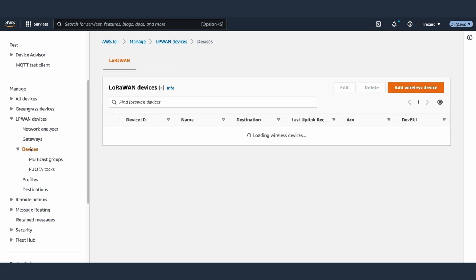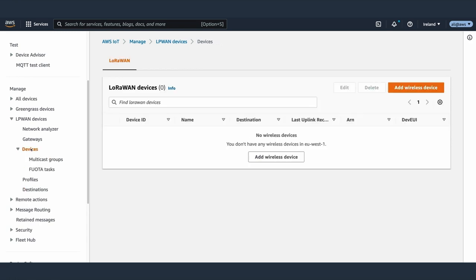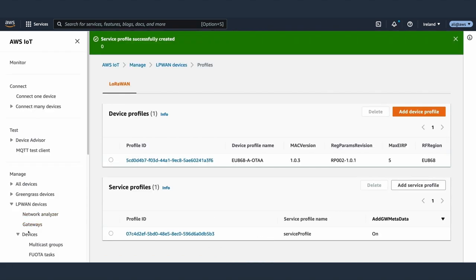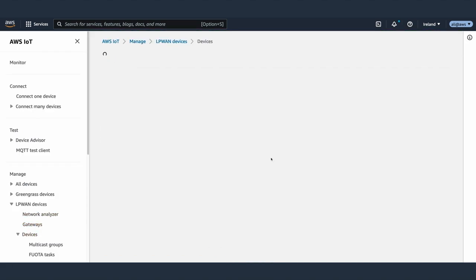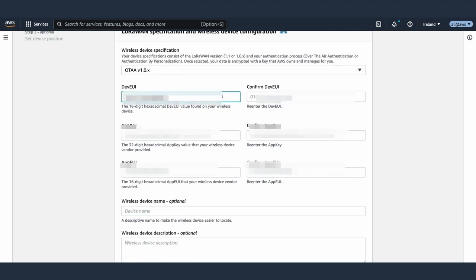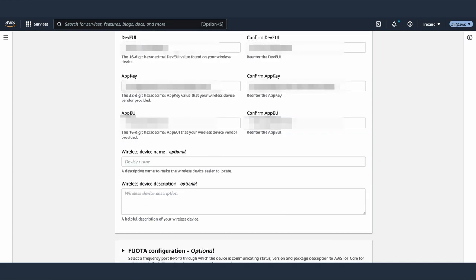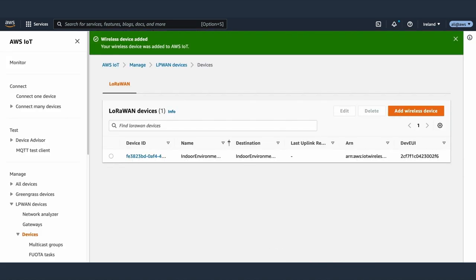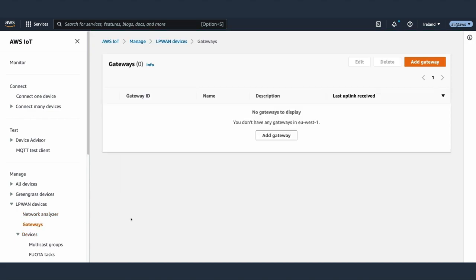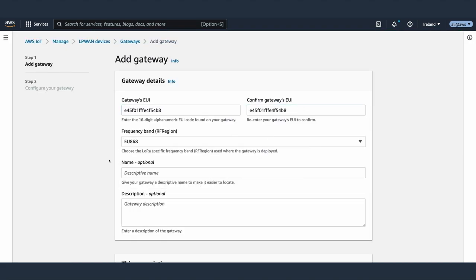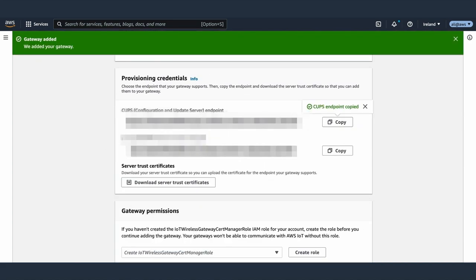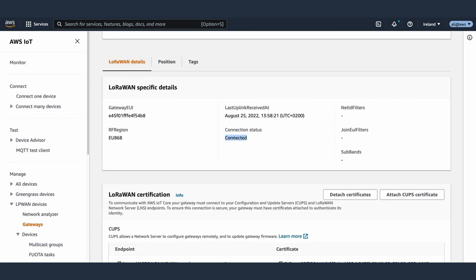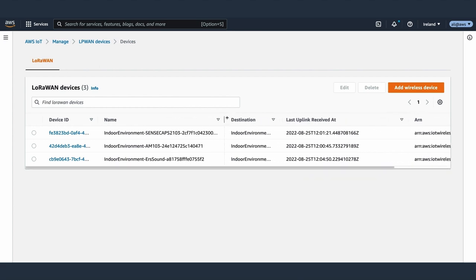We can see in the Lambda function that the payload is first transformed into an NGSI-LD entity using the indoor environment observed data model and then published into the STF IoT queue. We can also check that a LoRaWAN destination had been created for each type of sensor. Now we can onboard all sensors, selecting for each of them the right LoRa destination. But first we need to create a device and a service profile for all devices. We can now register the LoRaWAN devices providing the different keys needed. We do it for each sensor.